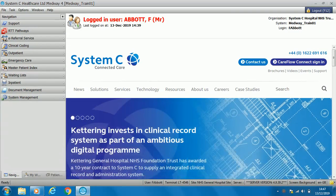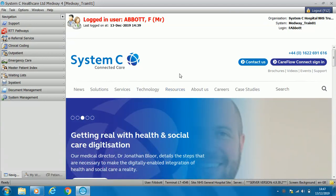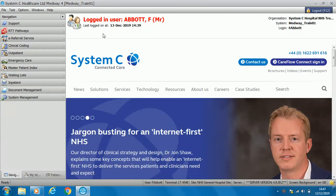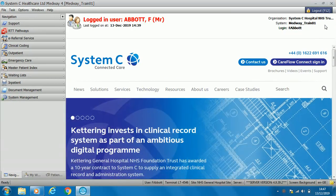You will log on to Medway with your virtual smartcard or smartcard against your role-based access. The home page will be configured to Barnsley standards. At the top you will have your username, what you are logged in as, and at the right hand side the organisation and the option to log out.